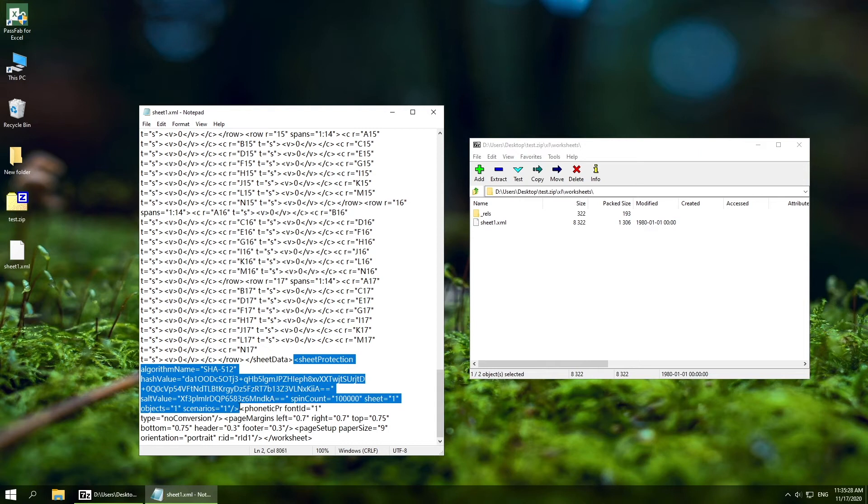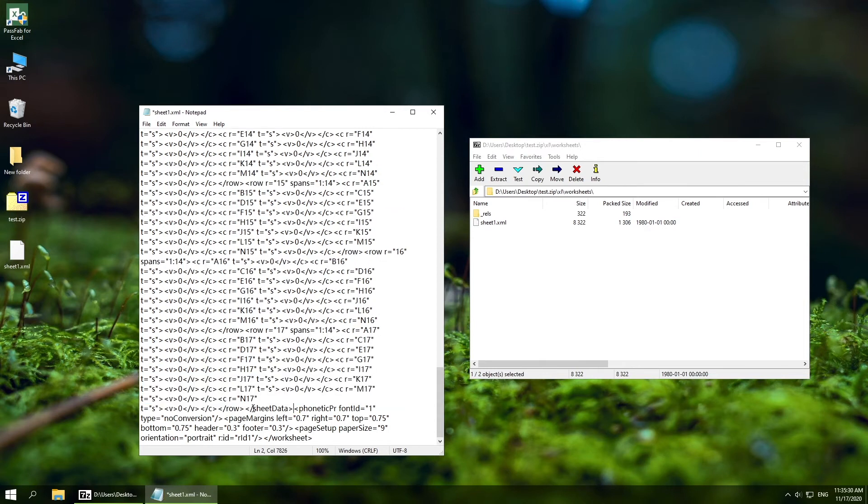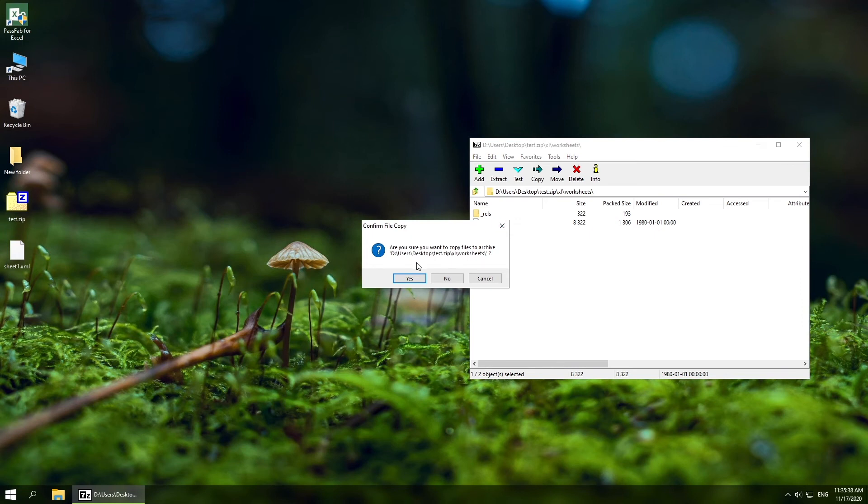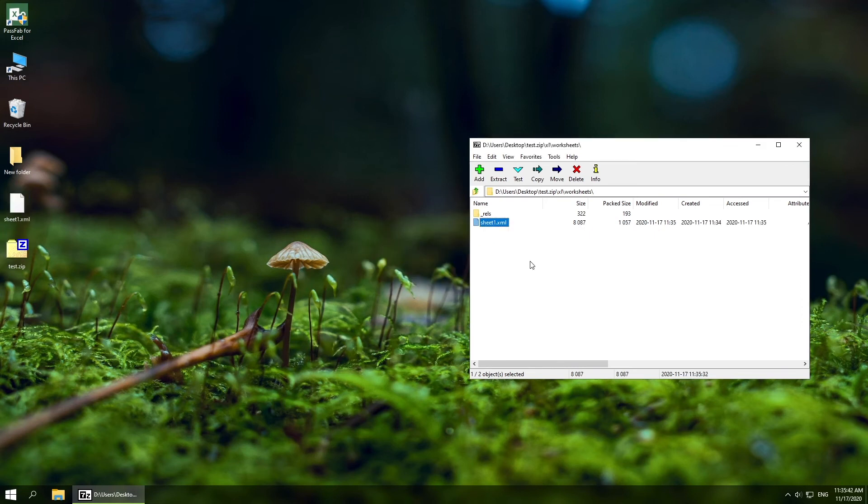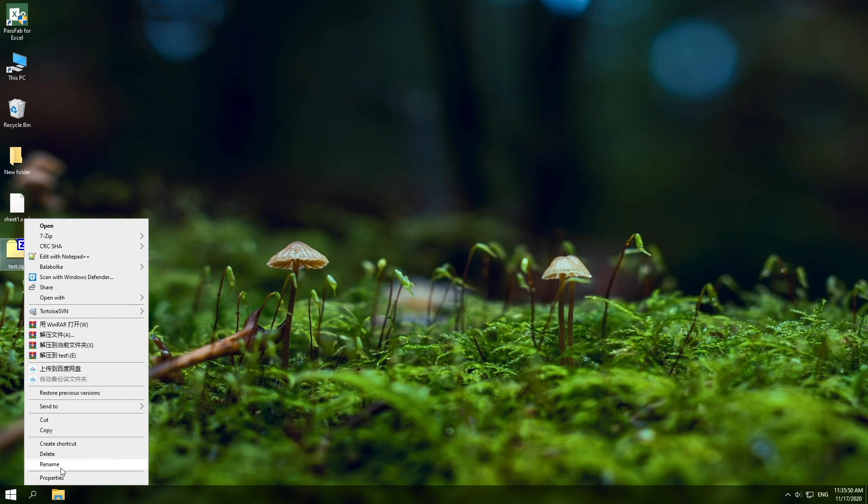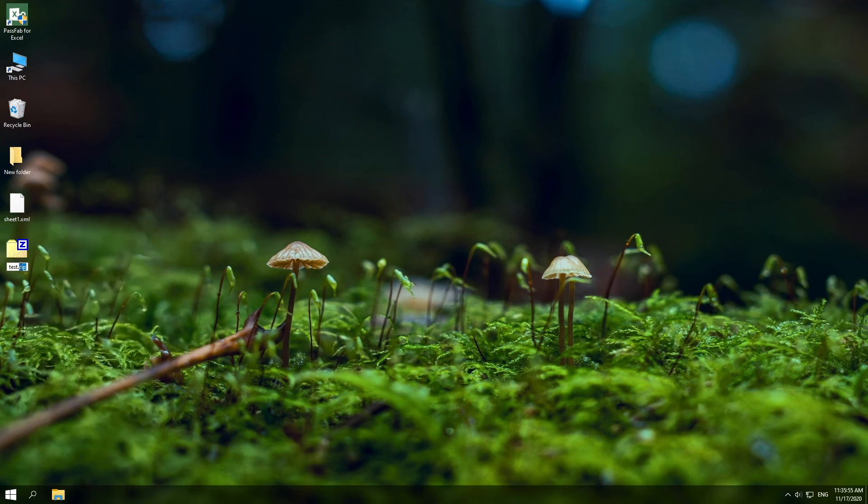Select the whole code and delete it. Now rename the file back to xlsx file.